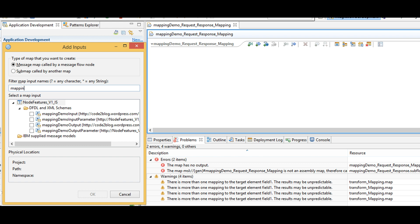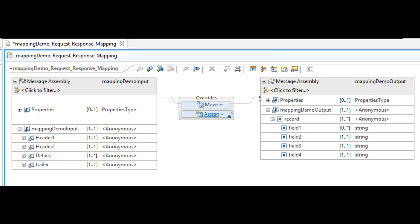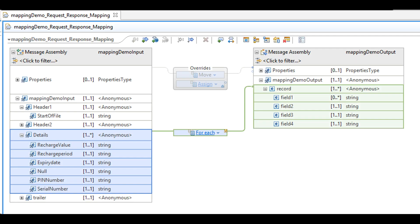Open dot map file and link input to output structure. When you see a parent node with more than one occurrence in it, click and drag towards the output. This will create a foreach loop. When you click and drag a node with only one occurrence, it will create a move mapping.